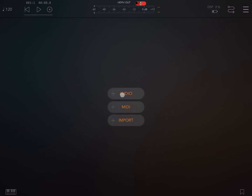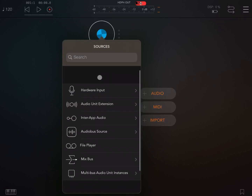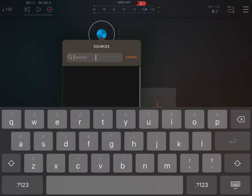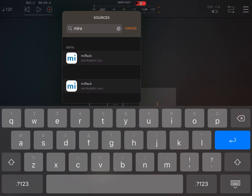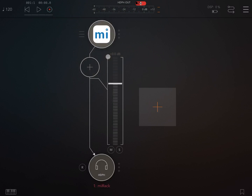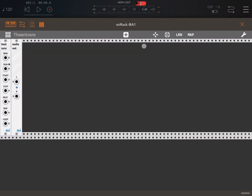Let's click on the plus sign, let's add an audio channel, and then let's add inside the audio channel the MI Rack instance. Let's click on MI Rack and double click on the header to maximize the window.